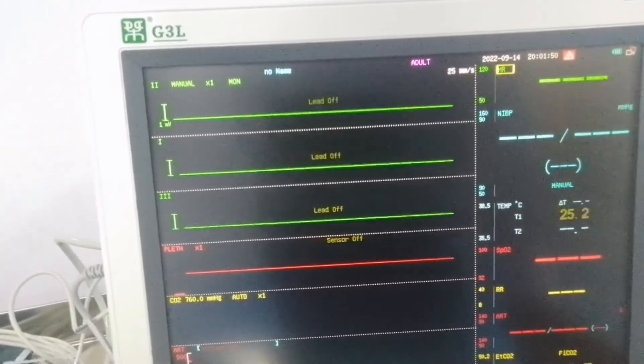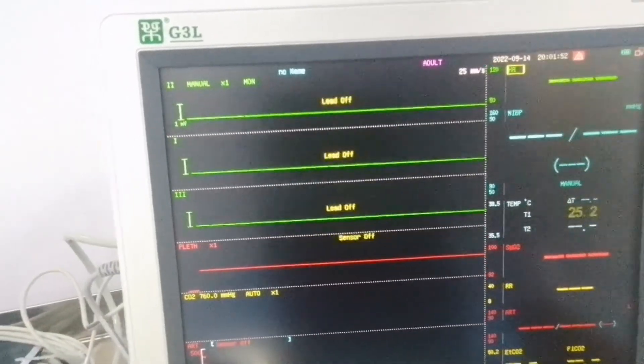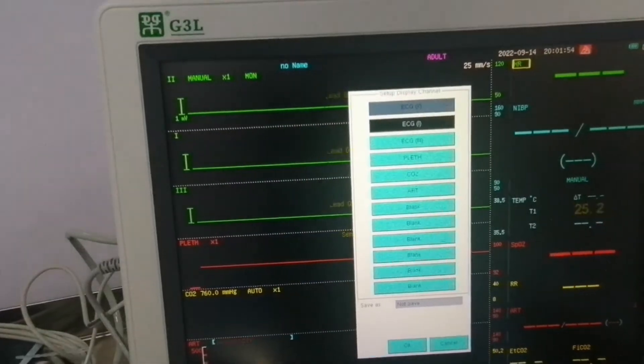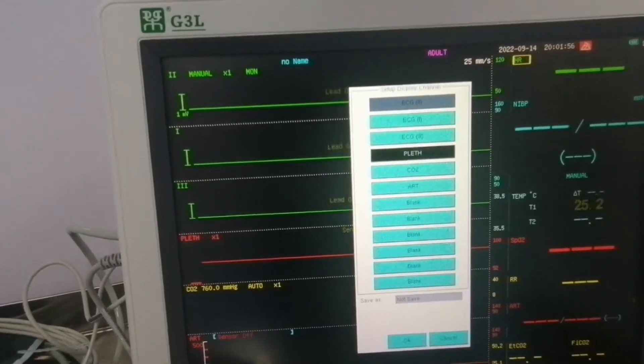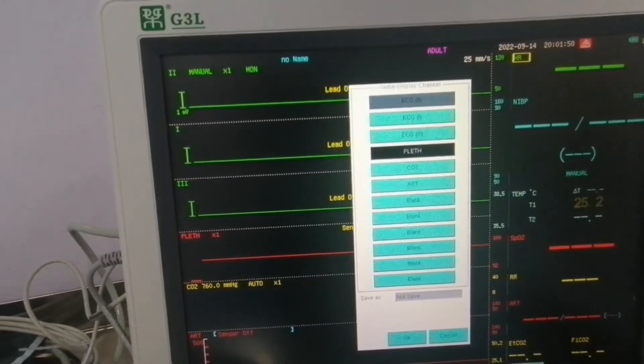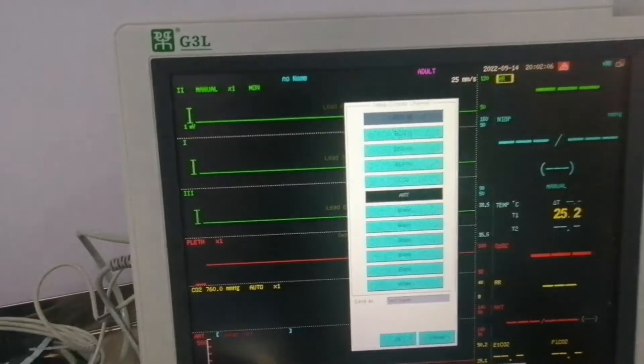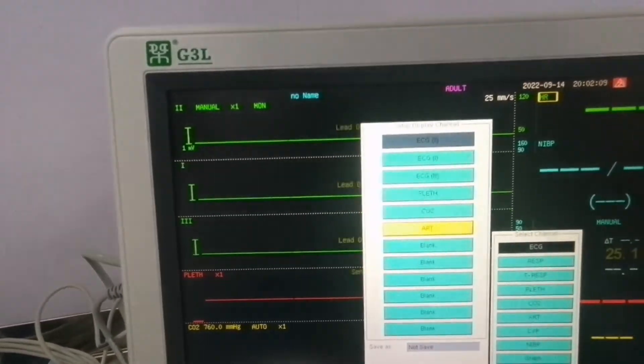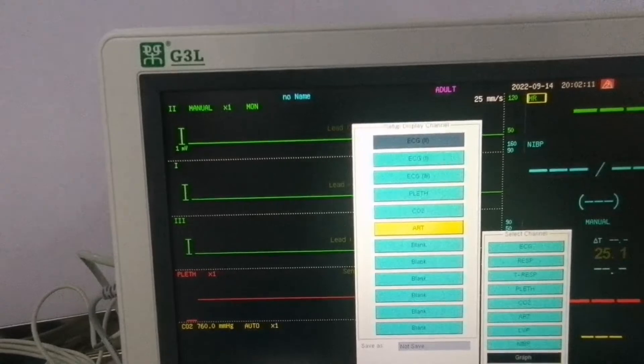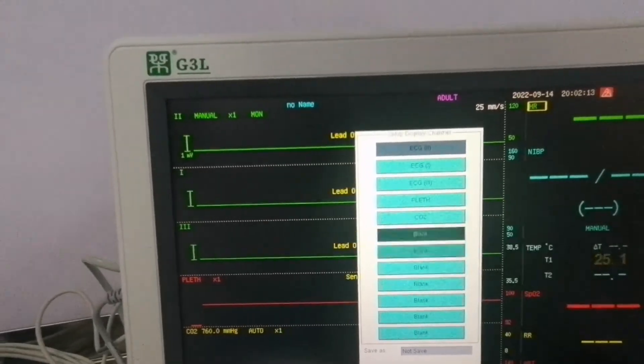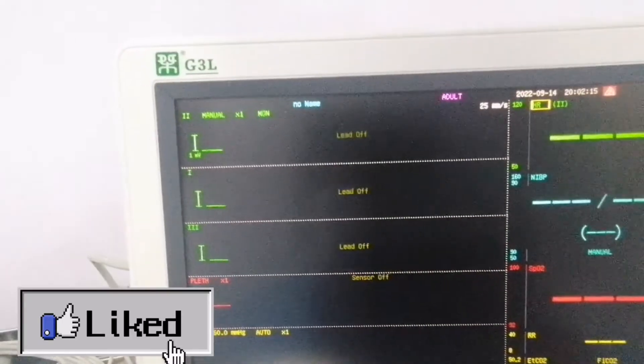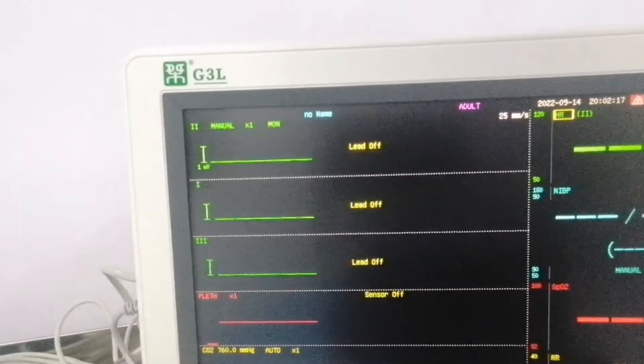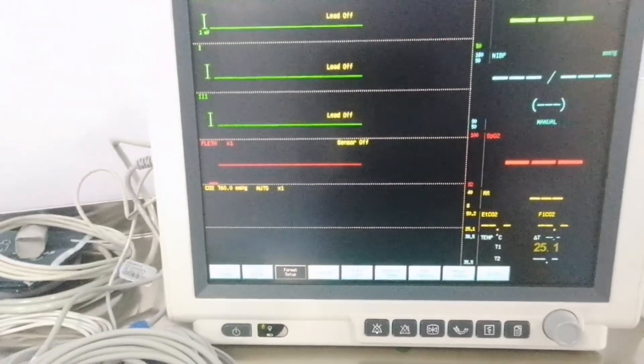So if we want to remove any module waveform from the screen, you will go to format setup and change the parameter accordingly. Like I want to remove the arterial blood pressure. So I press the arterial blood pressure and select blank. So the arterial blood pressure will be removed from the main display. So this is the display parameter settings.